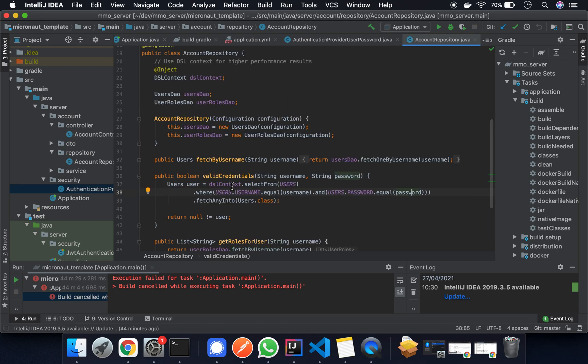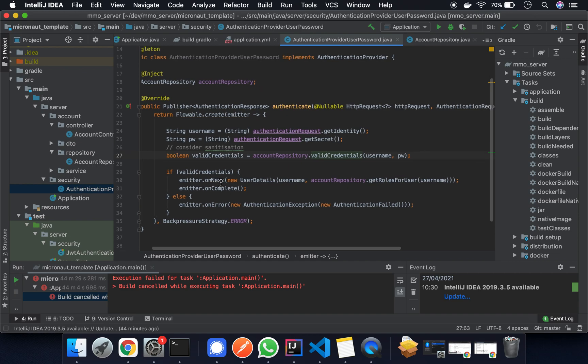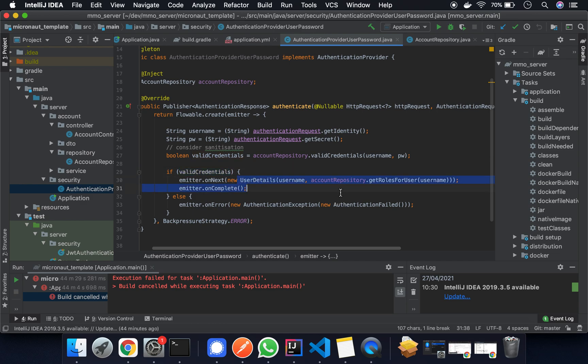So we'll go back. You can see that happening here. If we have the valid credentials we return these user details with the username and the roles.